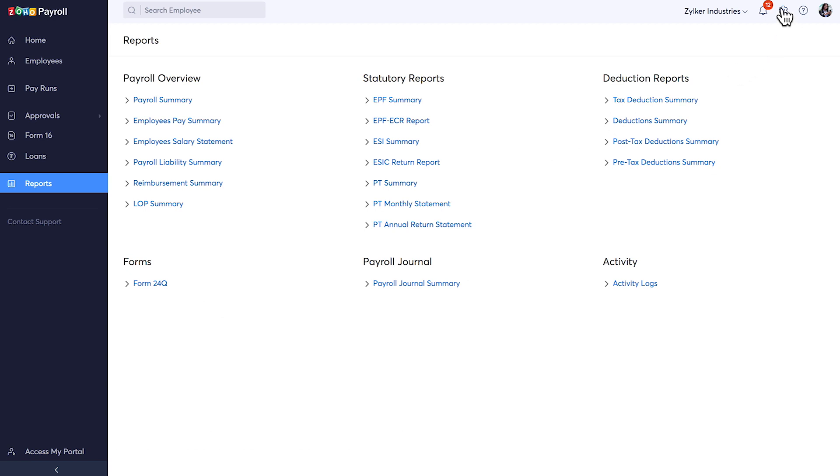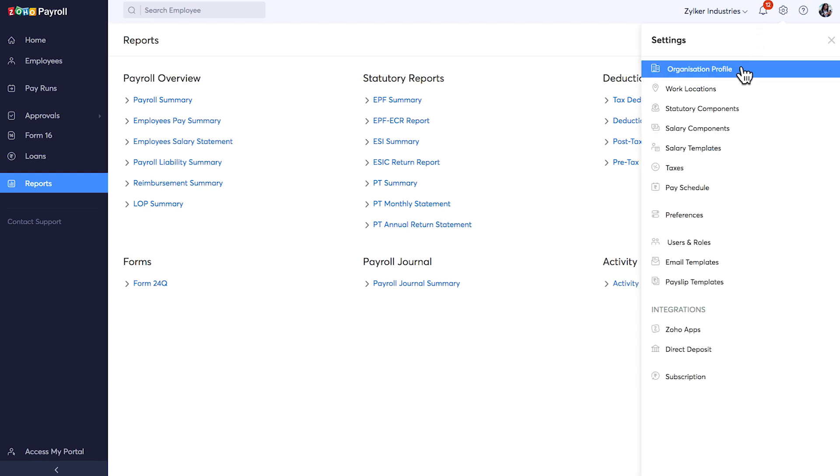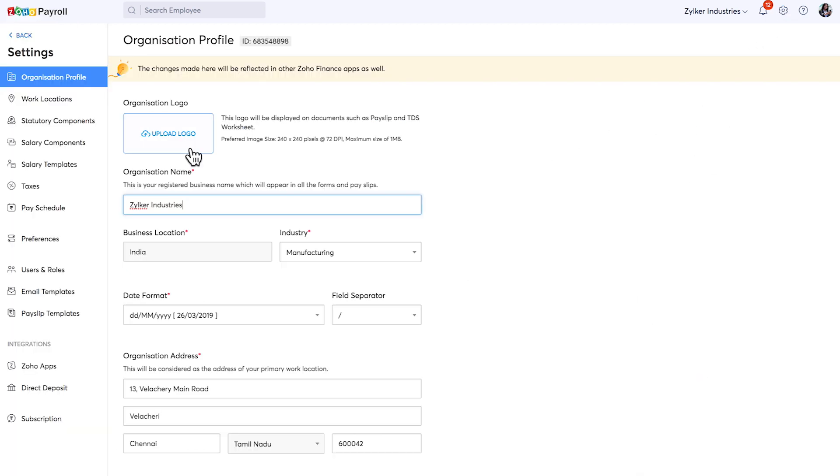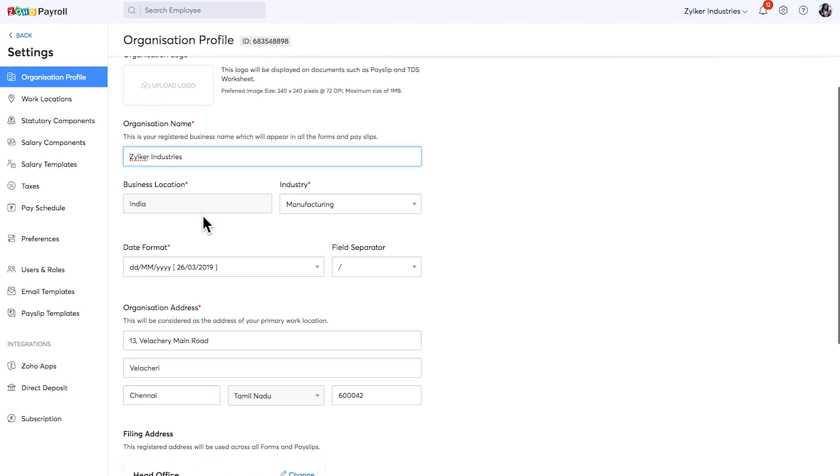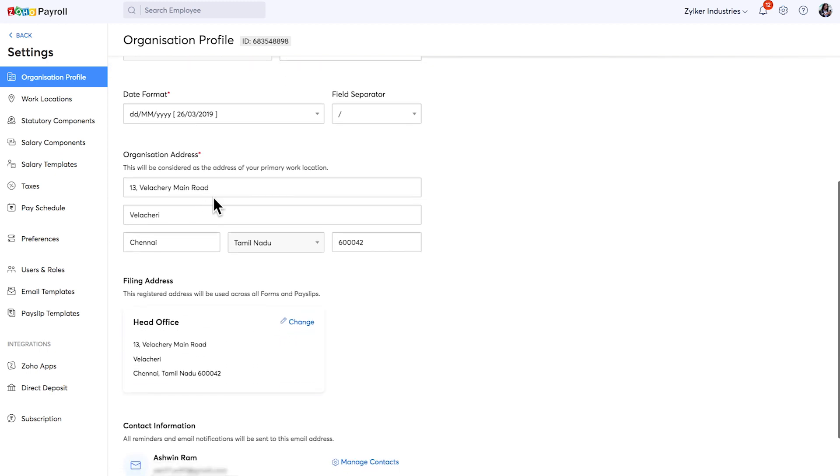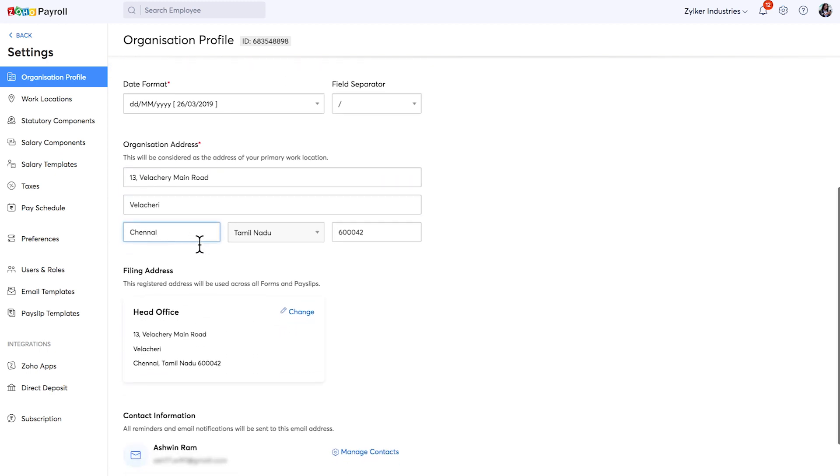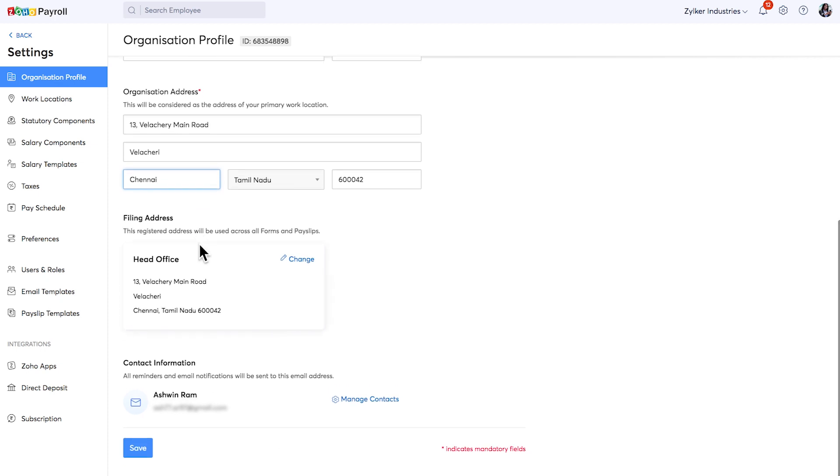Under organization profile, you can add your business logo, add or modify the organization details which you would have entered during the setup process. You can change your filing address which will be displayed in all the forms and pay stubs.